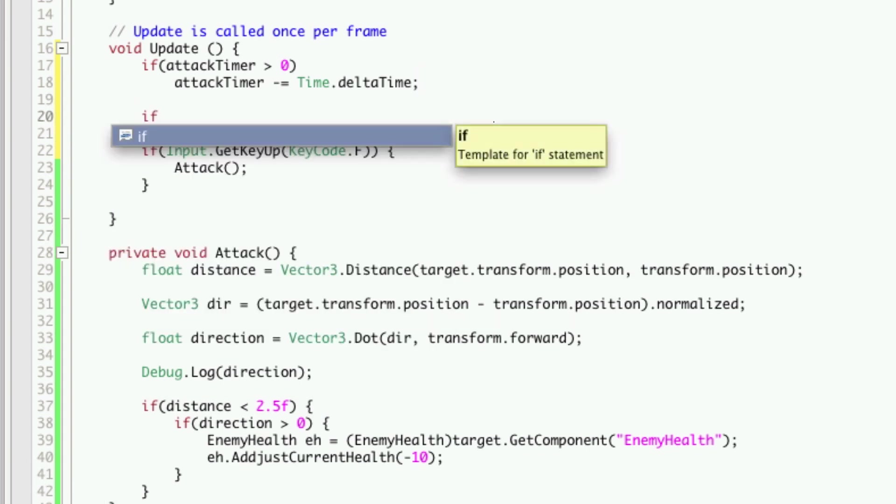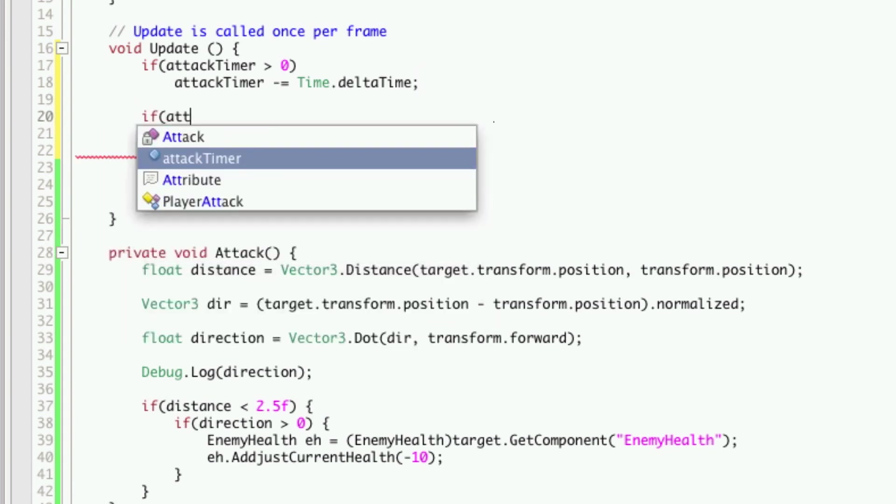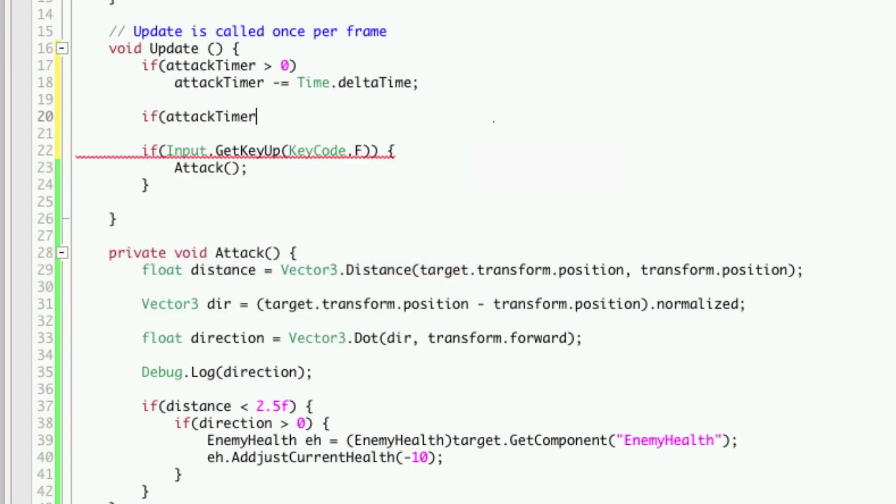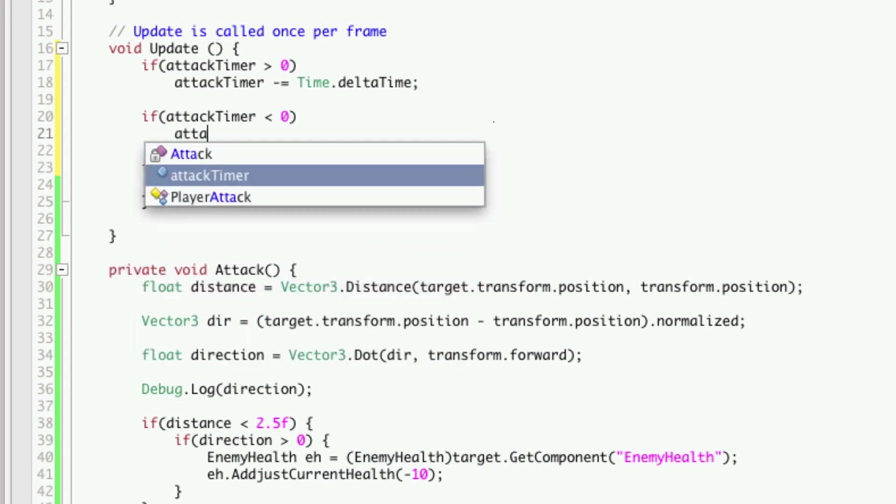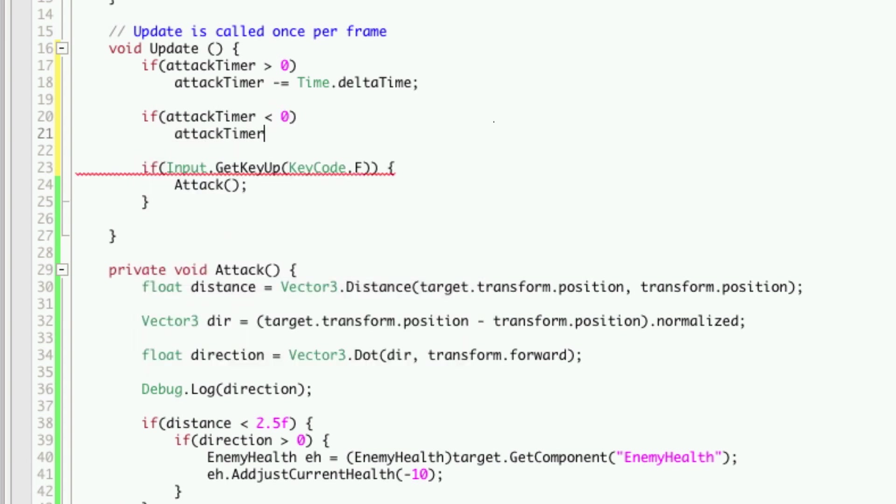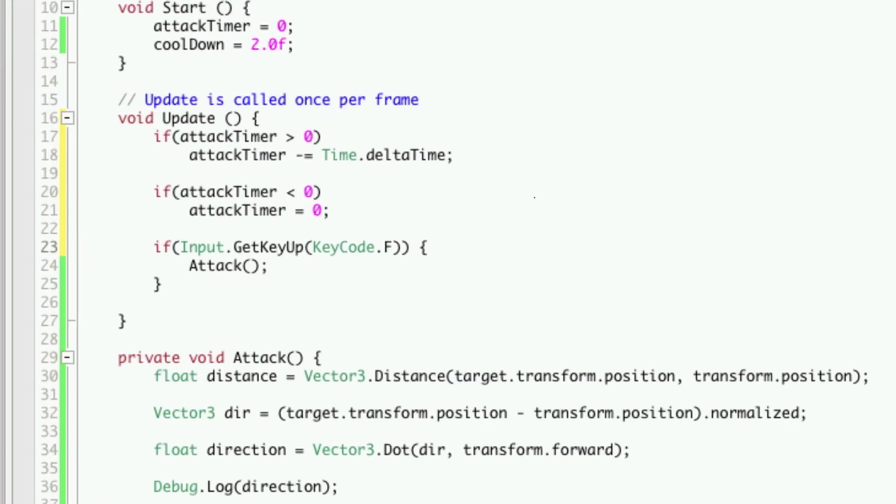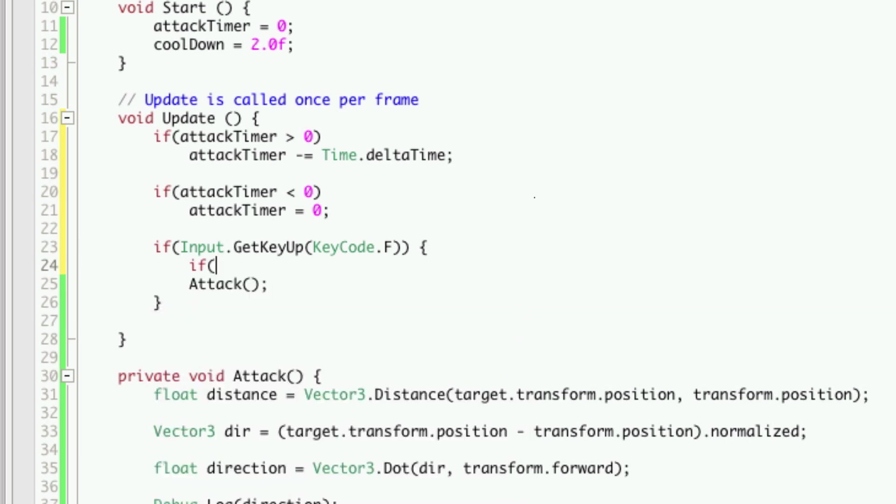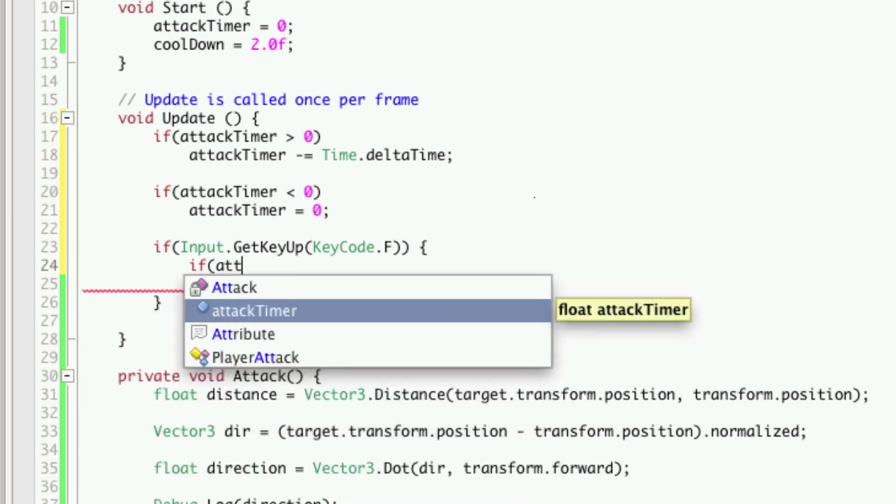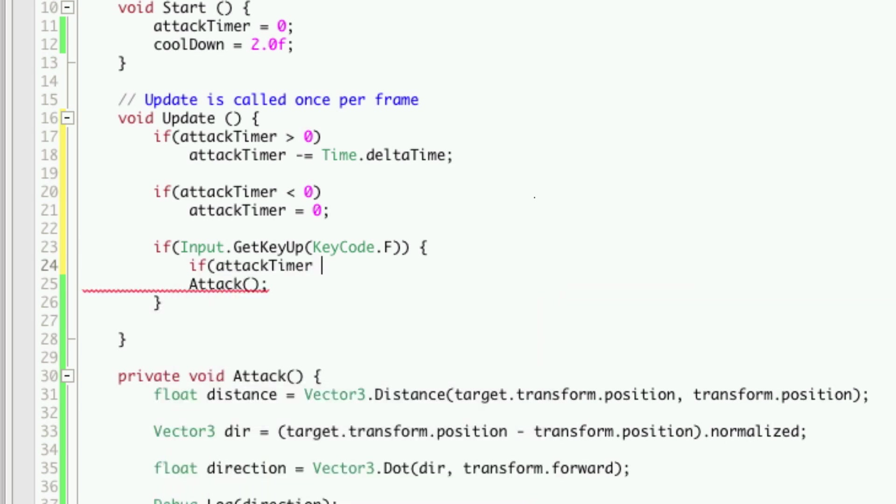So let's take care of that right now. So if attack timer is less than zero, we'll set the attack timer to equal zero. Now when the player presses the F key we'll want to check to see if the timer is equal to zero and if so then we'll let them attack. So we'll say if attack timer is equal to zero then we're going to let them attack.